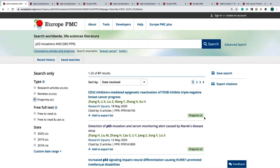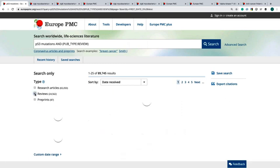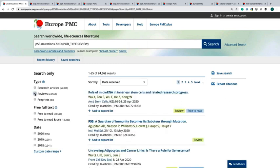In the same way you can filter your search to get reviews only. Here you get all the reviews with the terms p53 mutations and you will find reviews with a yellowish label.